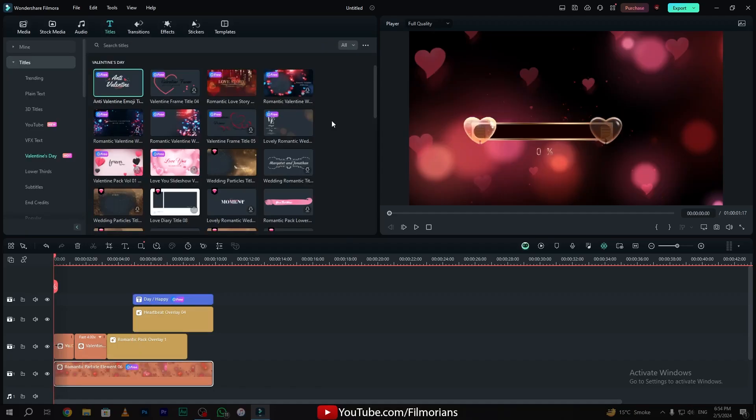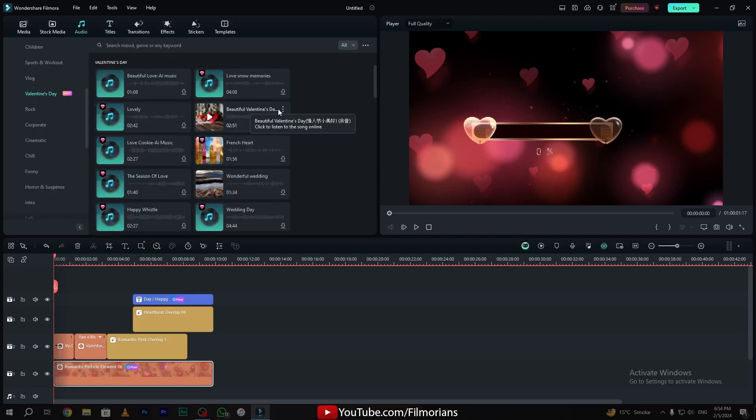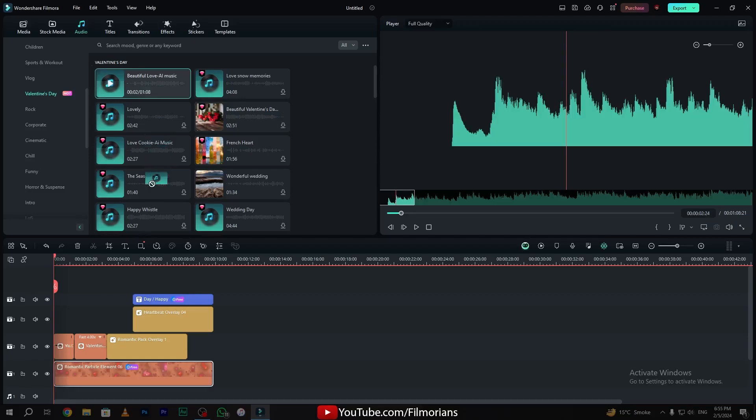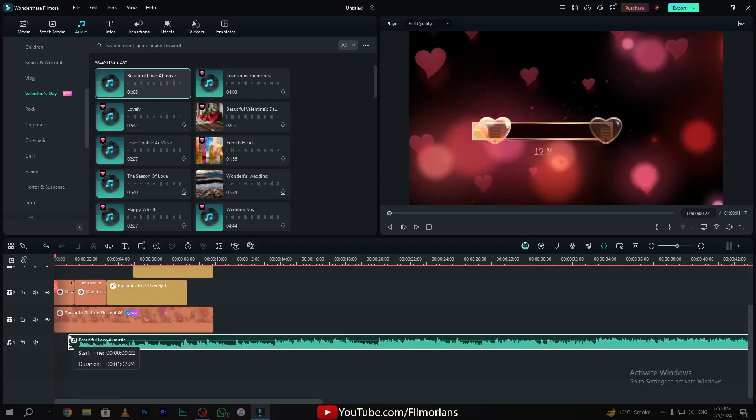So our beautiful Valentine's Day intro is going to be ready. Now it's time to add background music. Simply go to the audio tab. Go to the Valentine's Day section and here you have many pre-made audios that you can use in your intro. Simply drag and drop the audio on audio layer 1. Adjust the audio.